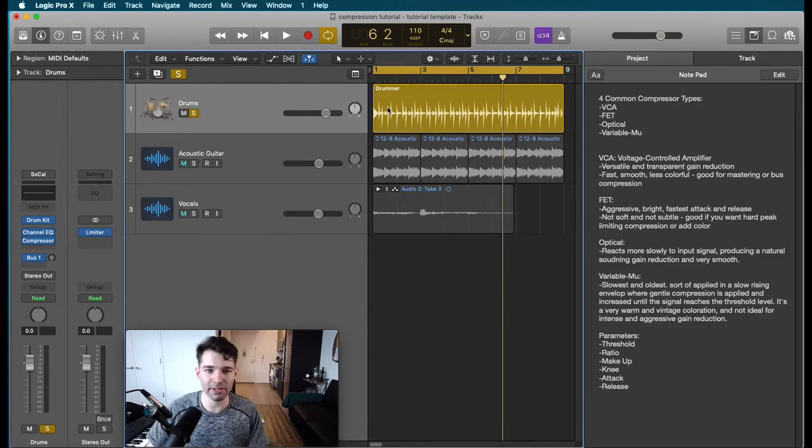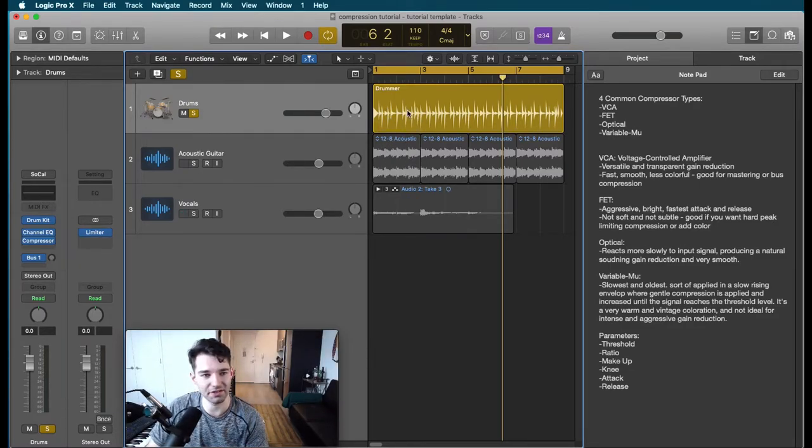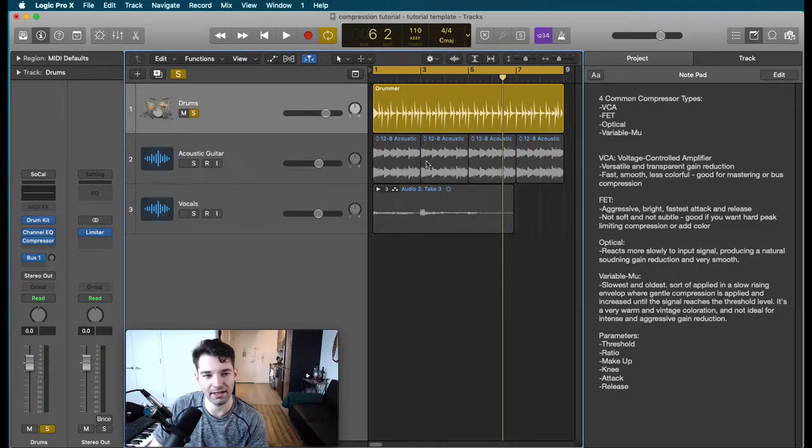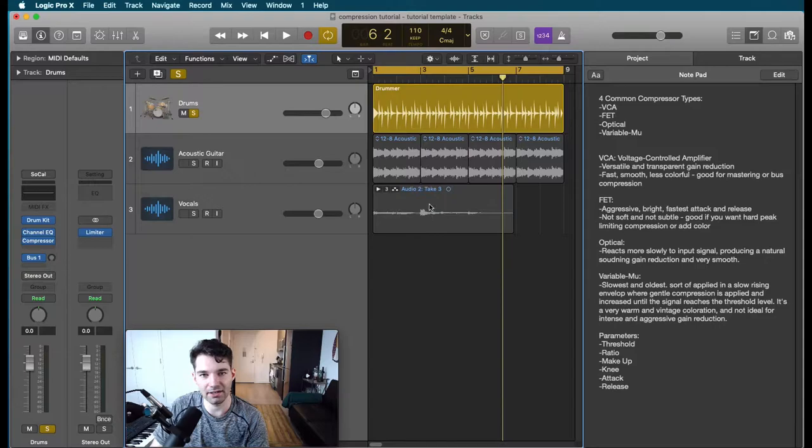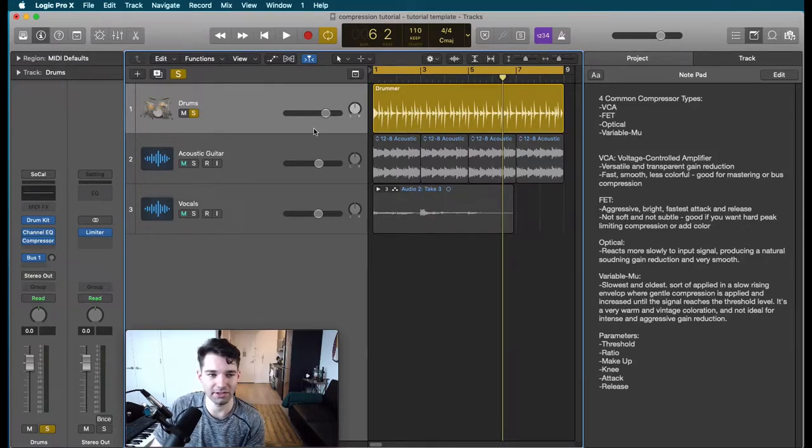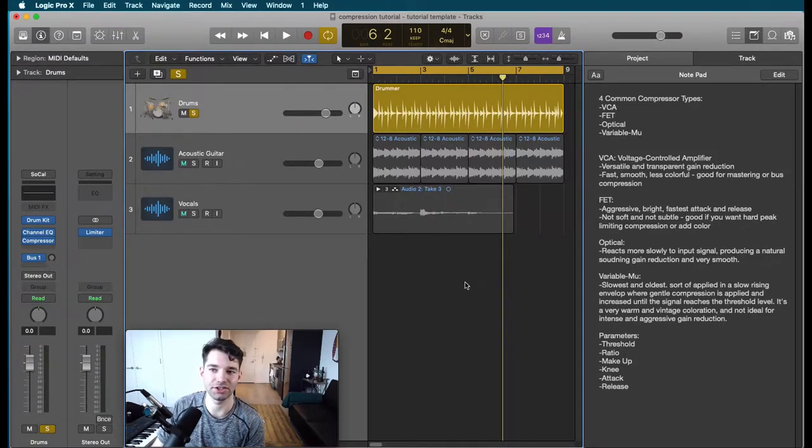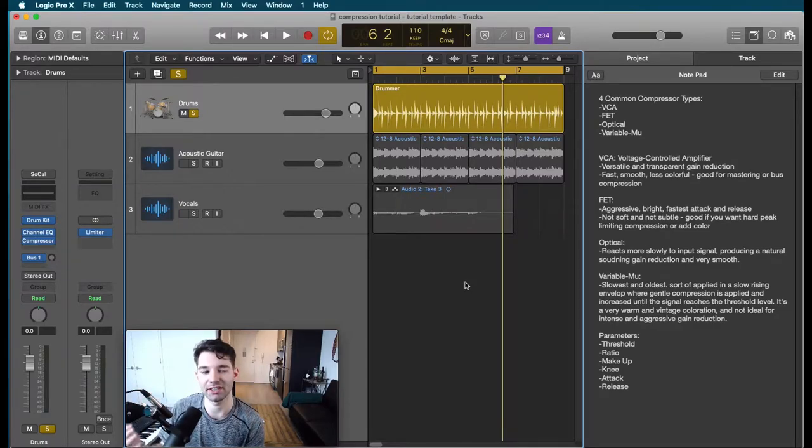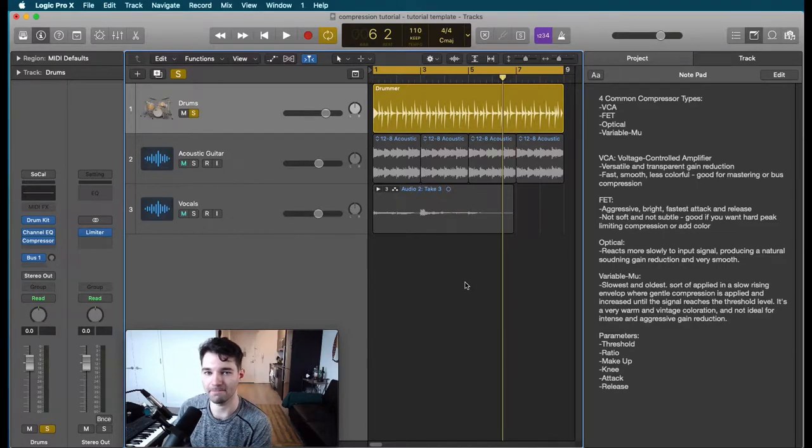So we've got a drum audio here, an acoustic guitar. This is just a default stock Logic drummer and this is an Apple loop acoustic guitar. I sang along a little vocal part and we're going to talk about the four different kinds of compressors and show some of them in action on these three different types of tracks where you might want to use compression.